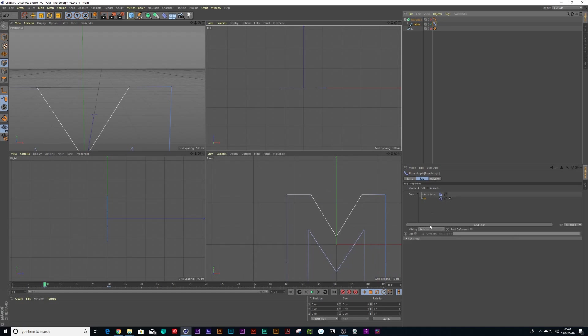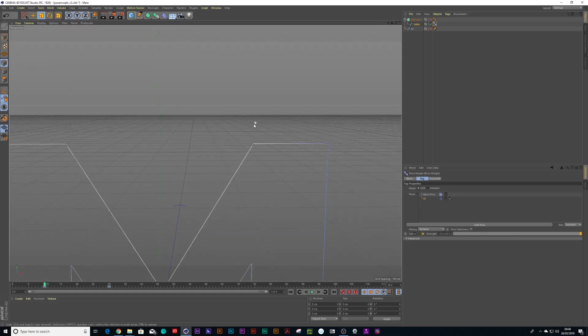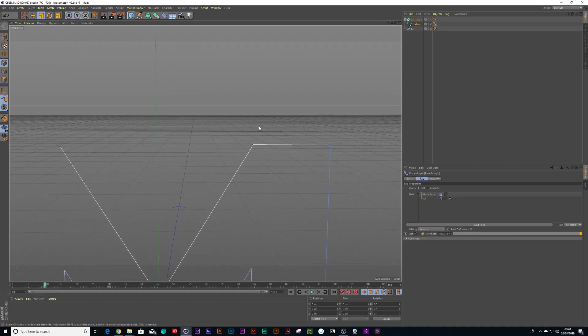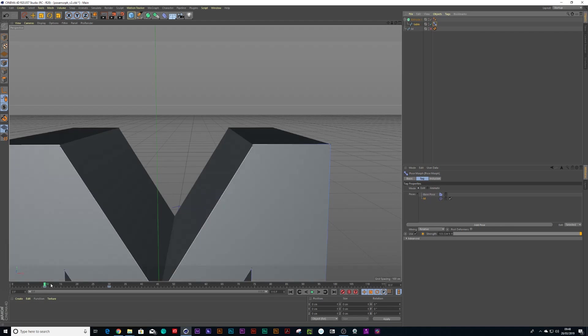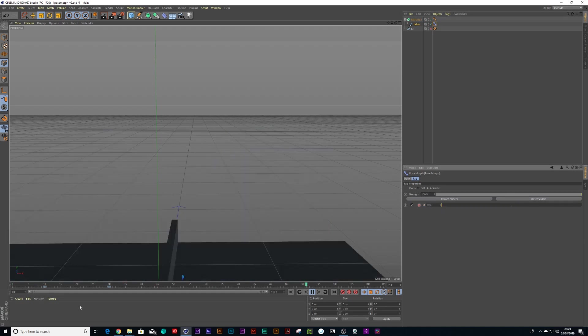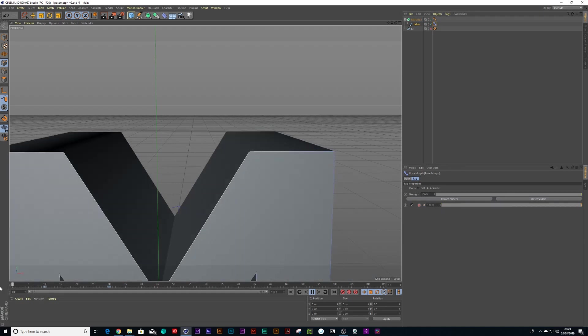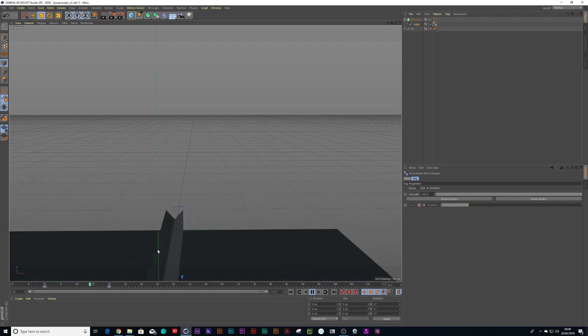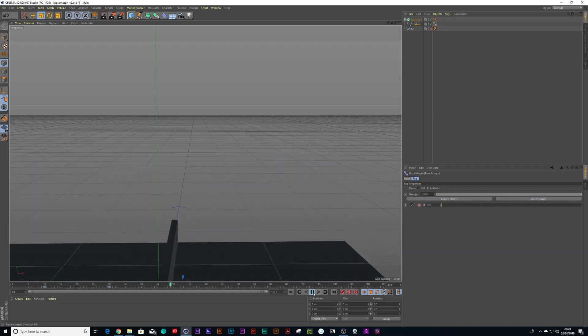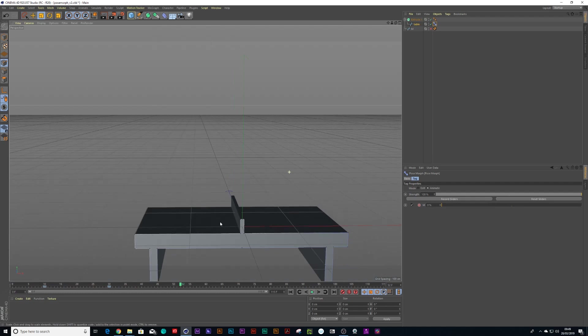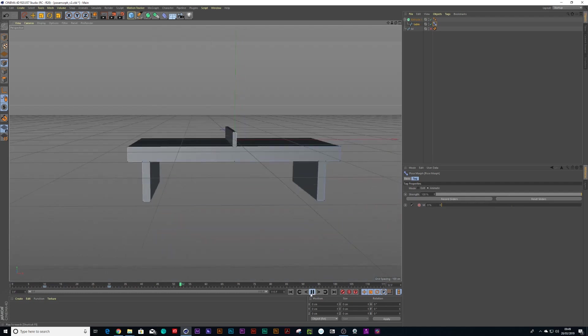So click on my pose morph tag. Click back to use. Let's click back to full view. And see if it works. Click on animate. Boom. And now it works perfectly.